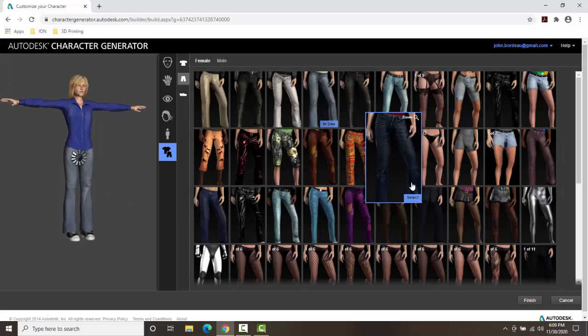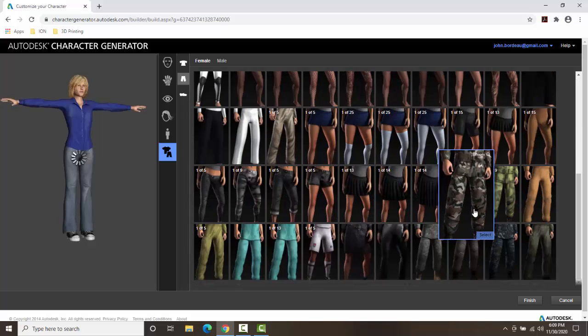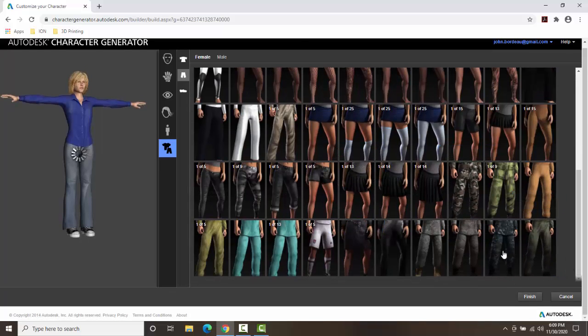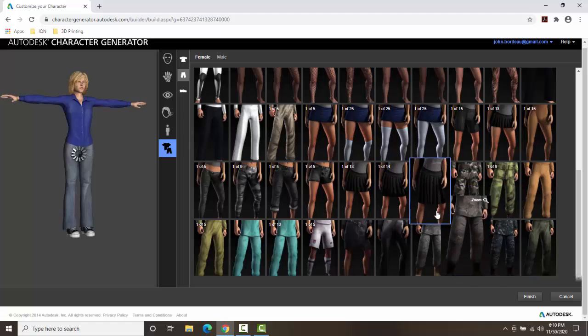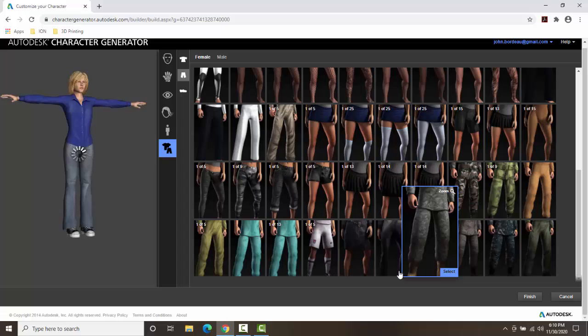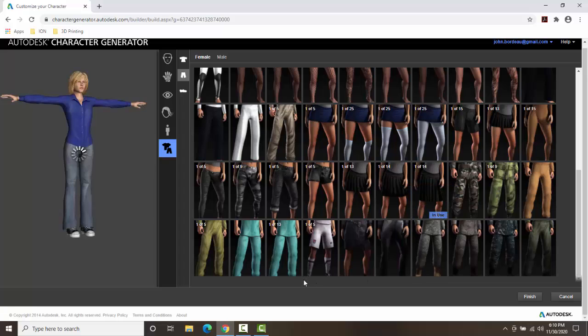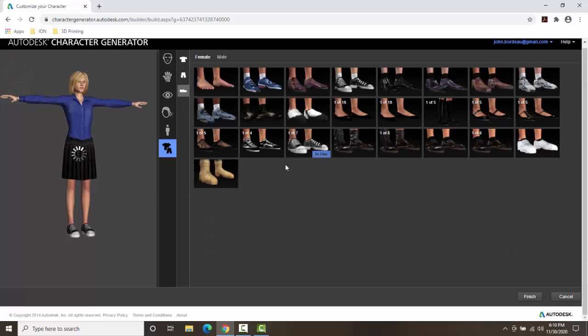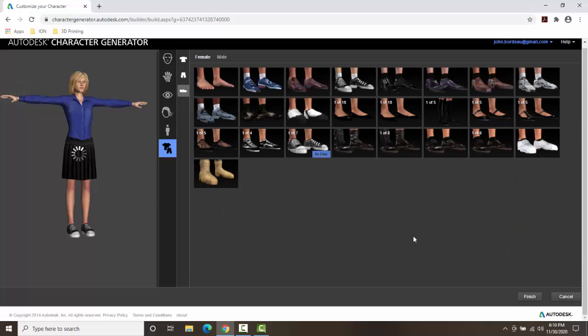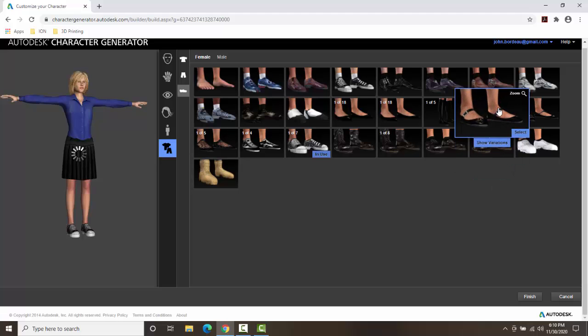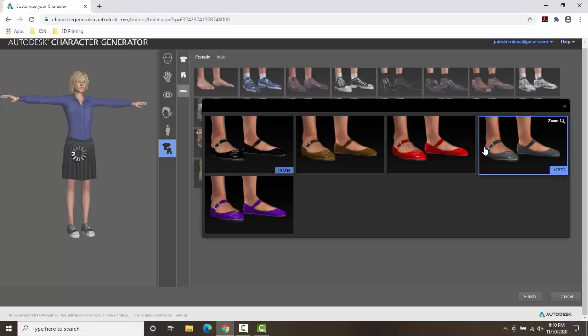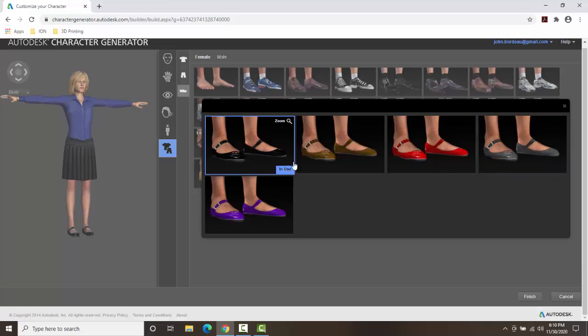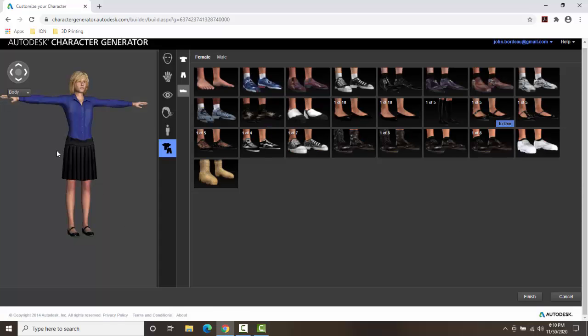And so we're going to pick the bottom here. And it's a business professional here. So I think I'm going to go with like this right here. And now we're going to change the shoes. And let's go with something like a pair of flats. And I could see different variations if I wanted to. But I'm just going to go with black. And there's my model.